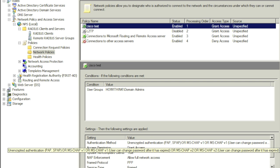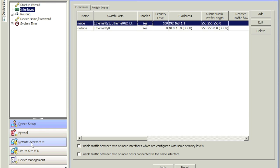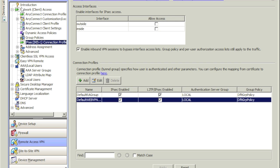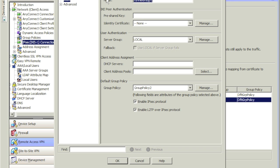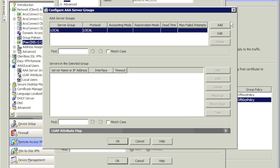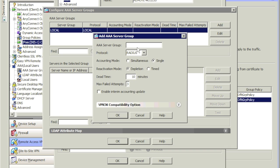At this point we've set up the RADIUS server. Now let's jump on the firewall. Click on Remote Access VPN, and under Network Clients click on IPsec. Click Add — we're going to call this group 'remote access' and the pre-shared key will be 'Cisco test.' For User Authentication Server Group, click Manage. From there click Add and we'll call this NPS — Network Policy Server.